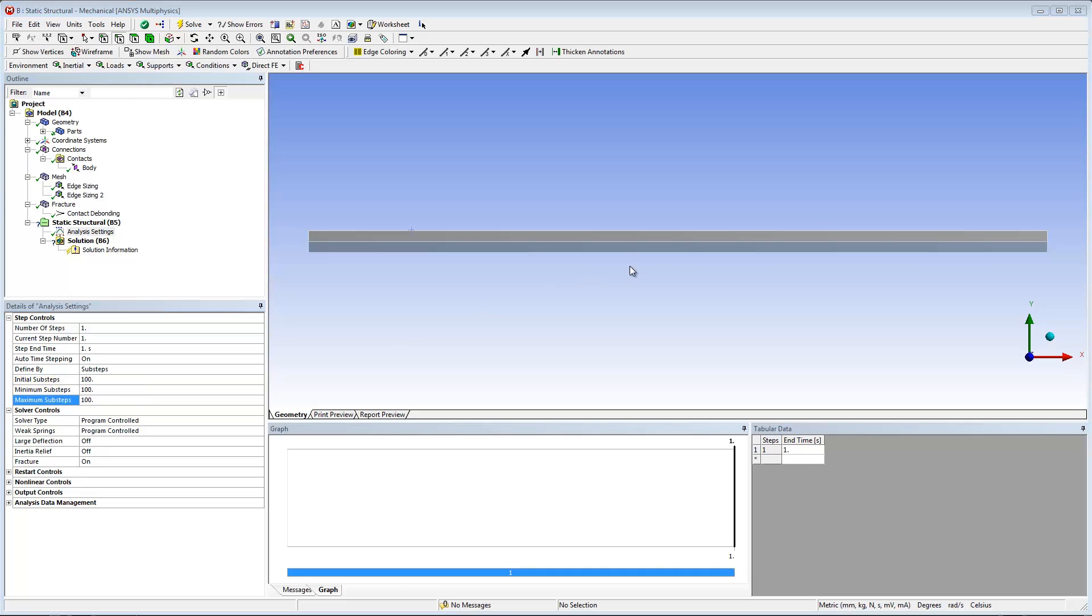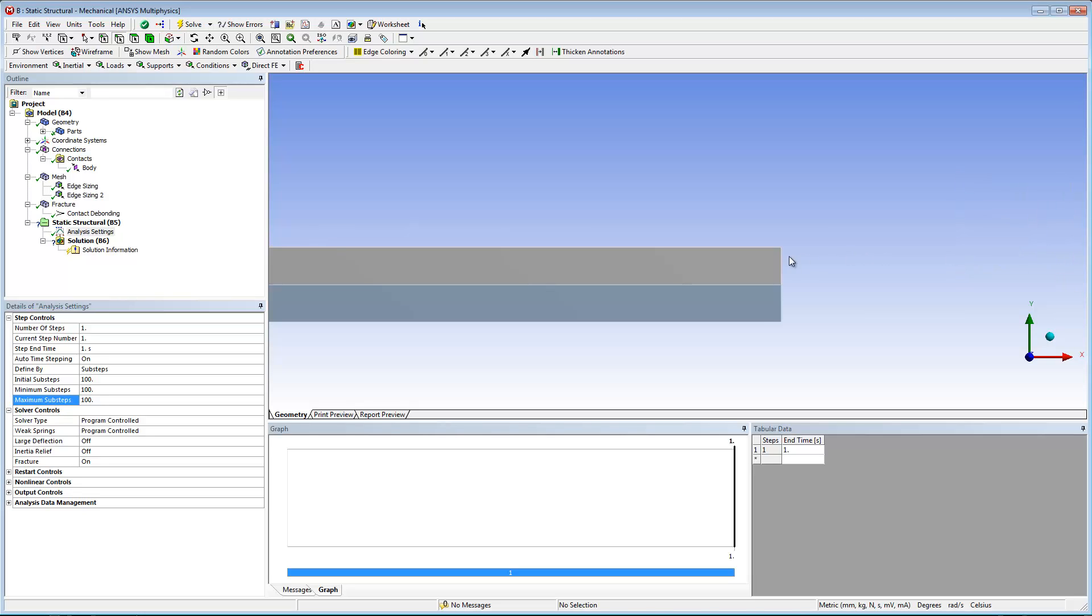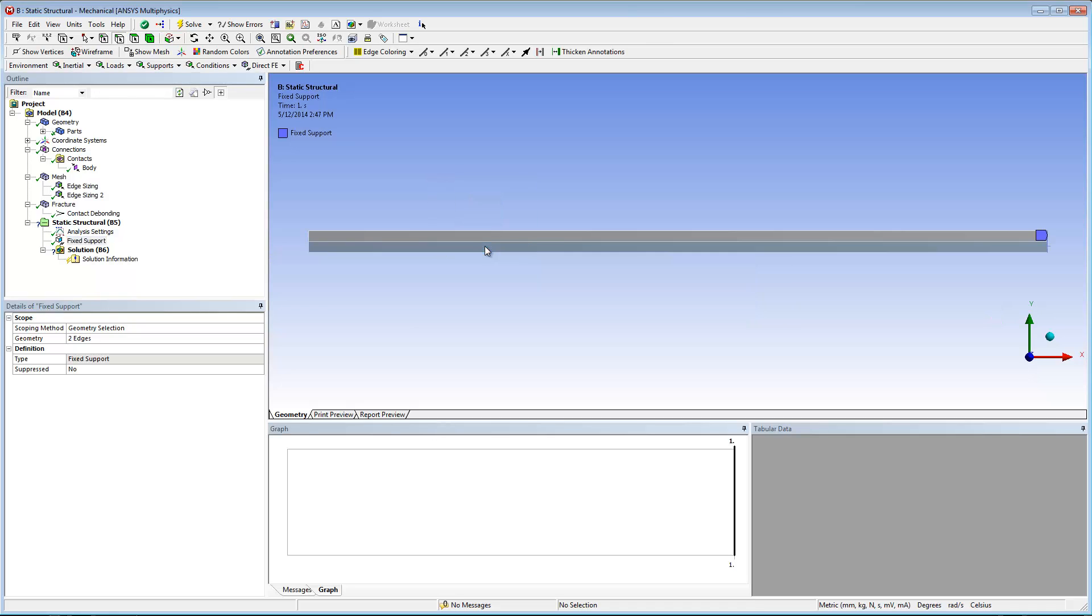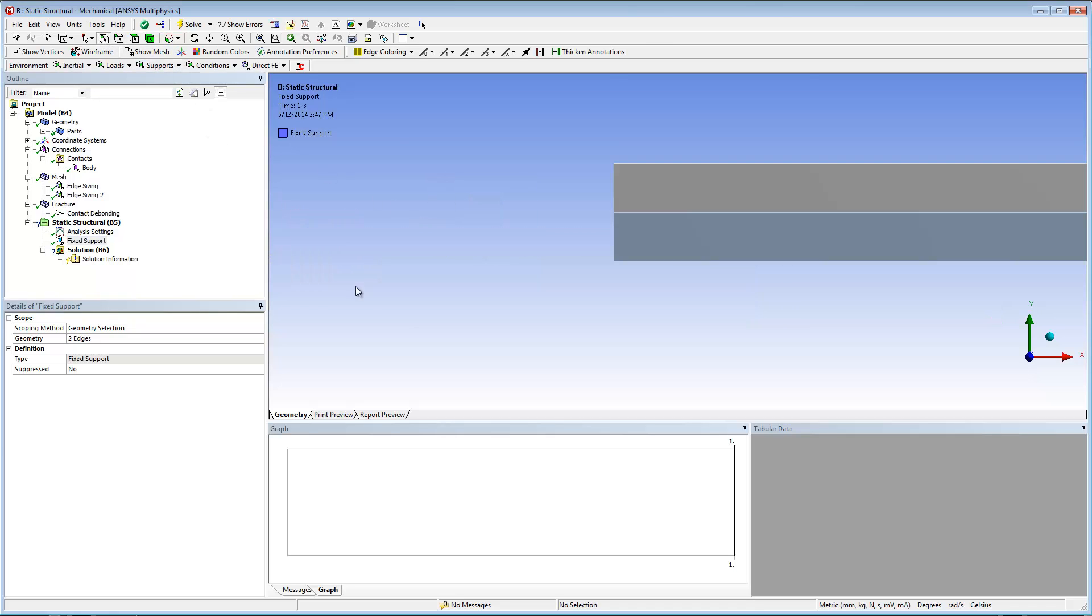Now I'm ready to define the boundary conditions for the analysis. A fixed support and two 10 millimeter displacements, one positive and one negative in the y-axis.